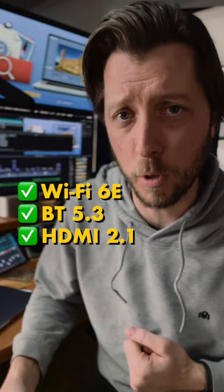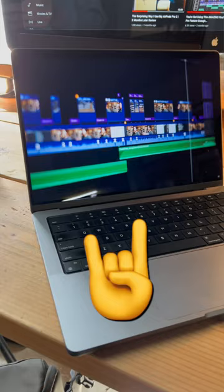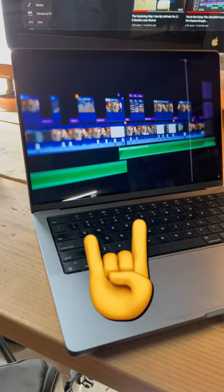You also miss out on Wi-Fi 6E, Bluetooth 5.3, and HDMI 2.1. So for just $500 more, I think the XDR display alone, if you're doing photo and video, is worth the upgrade. To me, it's a no-brainer. I'm going with the 14-inch M2 Pro MacBook Pro over the M2 MacBook Air.